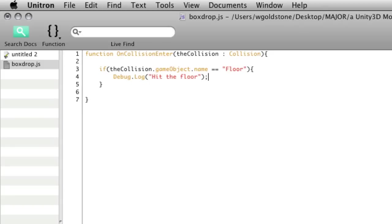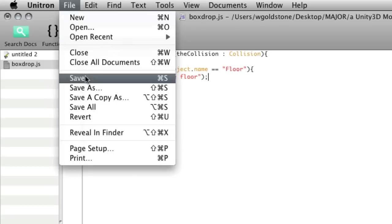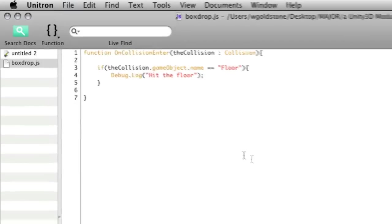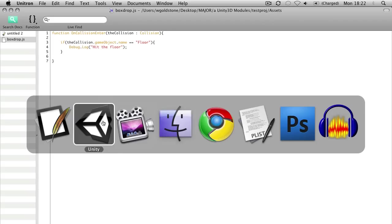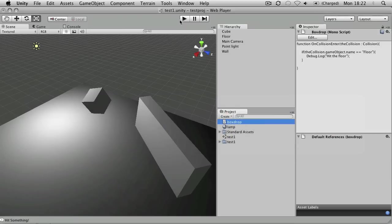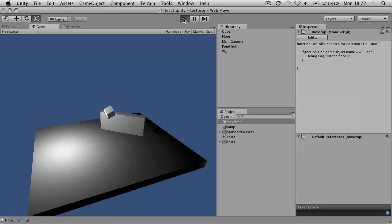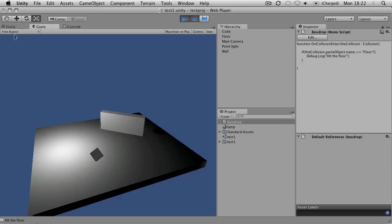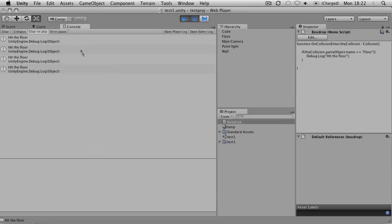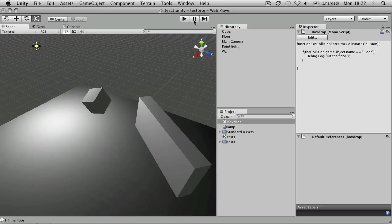So let's try that out. Whenever you edit a script, you'll need to save it before you switch back to Unity. So go to save, switch back. Now if I play the game, it hits the floor and it's bounced twice more there. So if I have a look in the console, you can see it's printed out hit the floor several times. It doesn't print it out when it hits the wall.